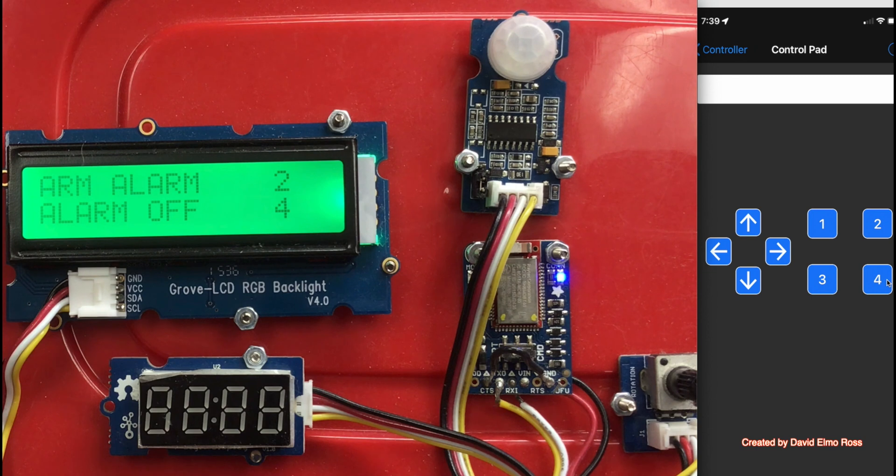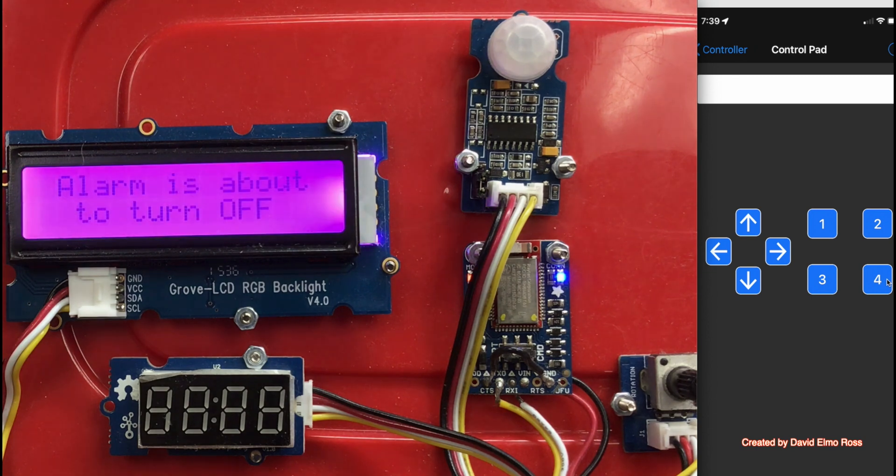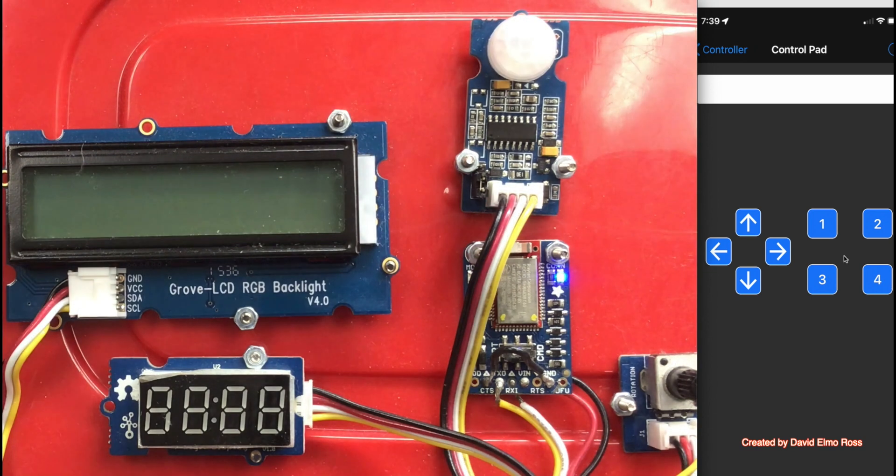If we press the four, we're going to see the alarm is about to turn off, and then it turns off.